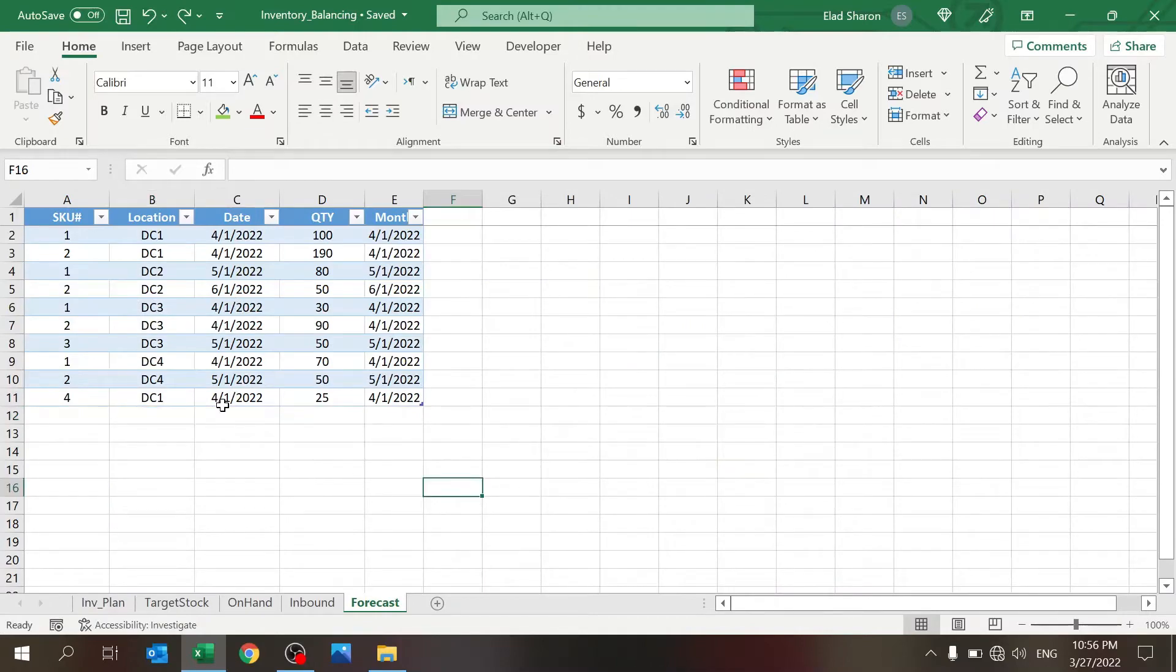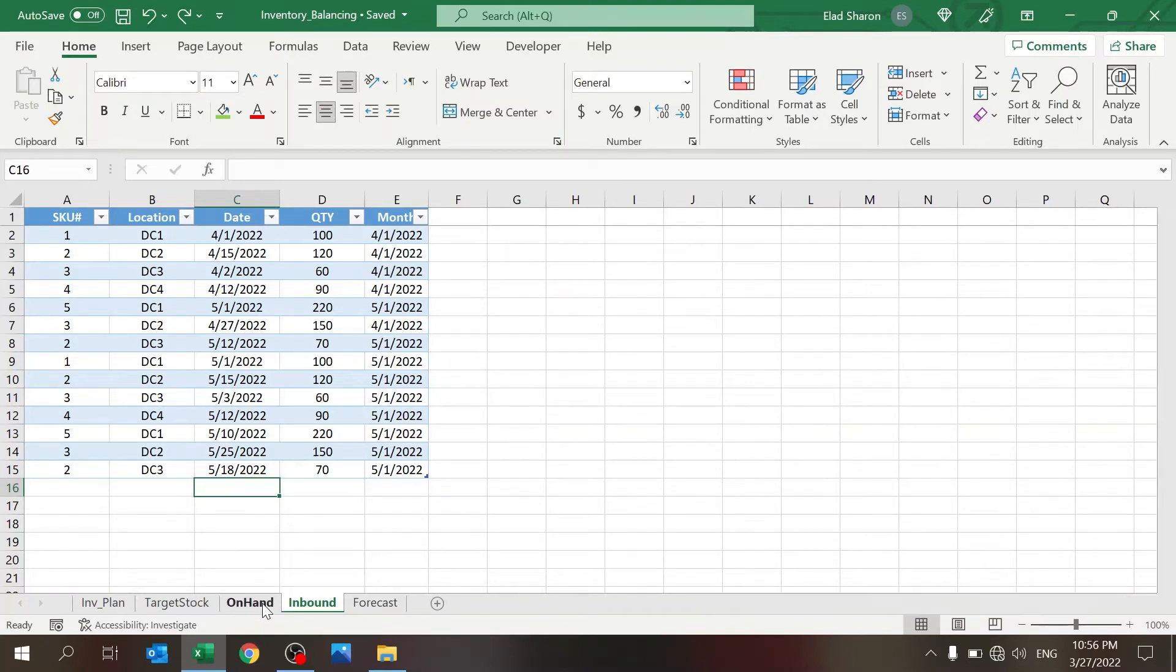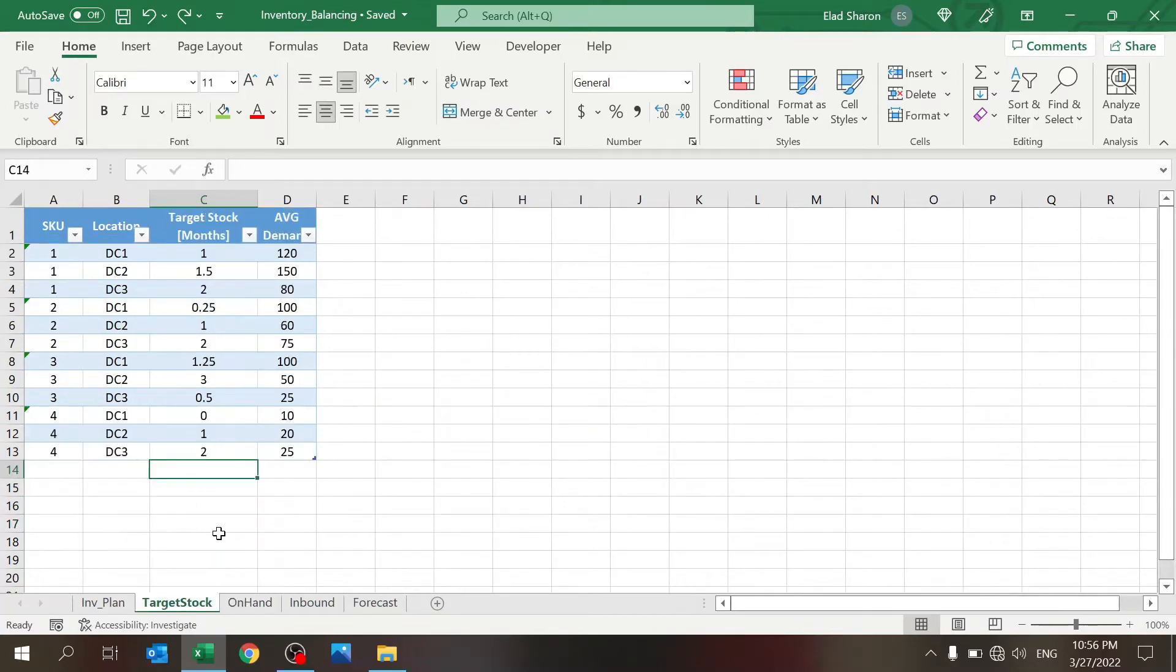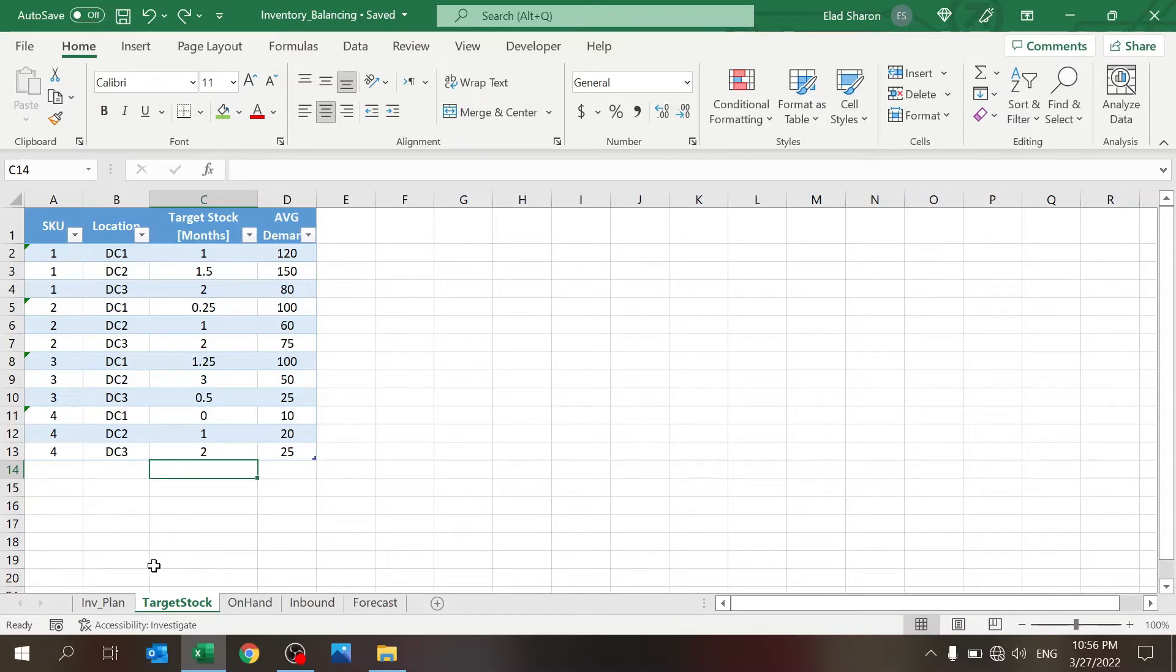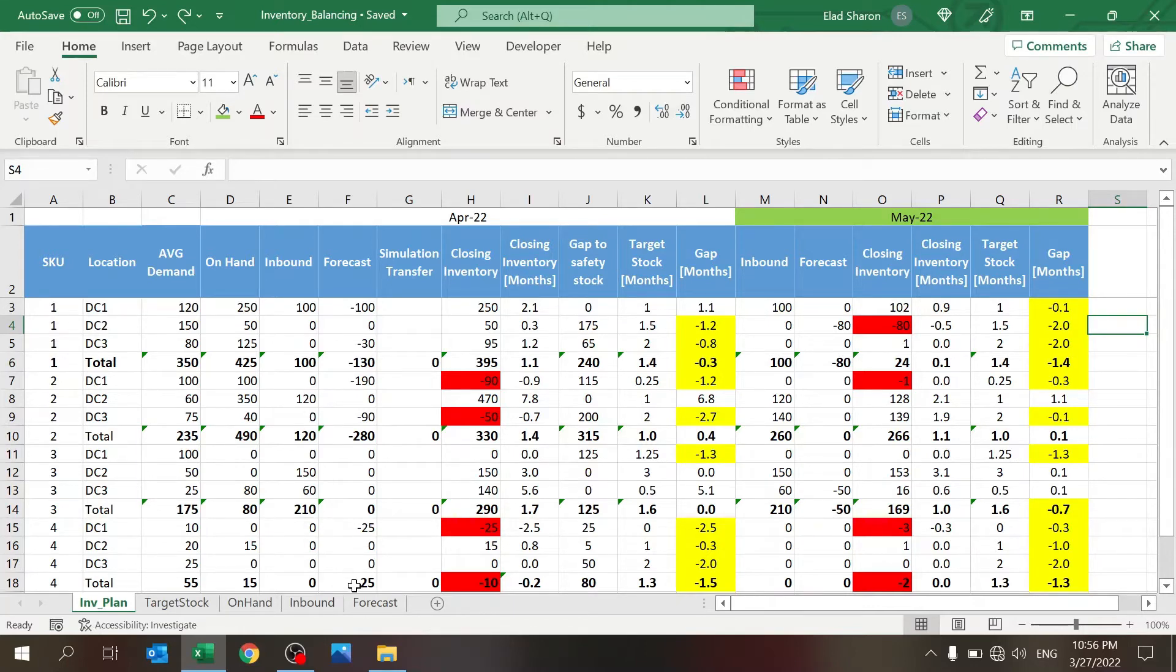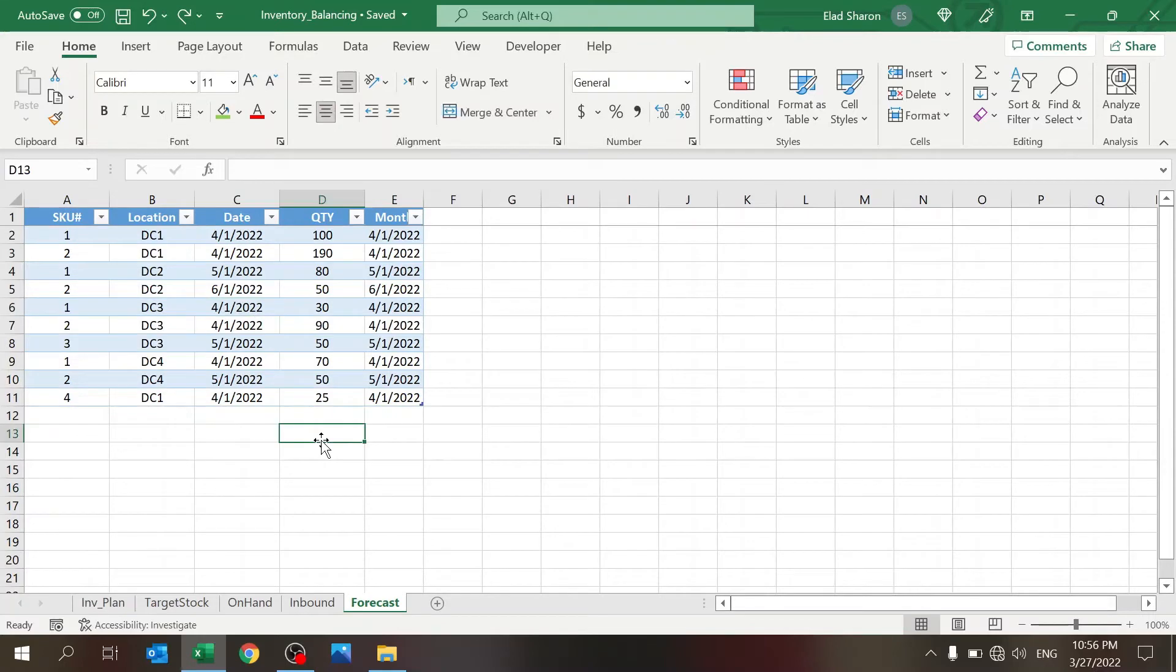There's a sheet called Forecast where you input the forecast. There's an Inbound Delivery sheet where you input the inbound deliveries. On Hand is what you have currently. Target Stock and Average Demand are parameters that we will use. Inventory Plan is where you see the rollout of your inventory. Each table is supposed to simulate some sort of file that you can generate with data that you pull from different sources, or if you don't have sources, then you just have to build it yourself.